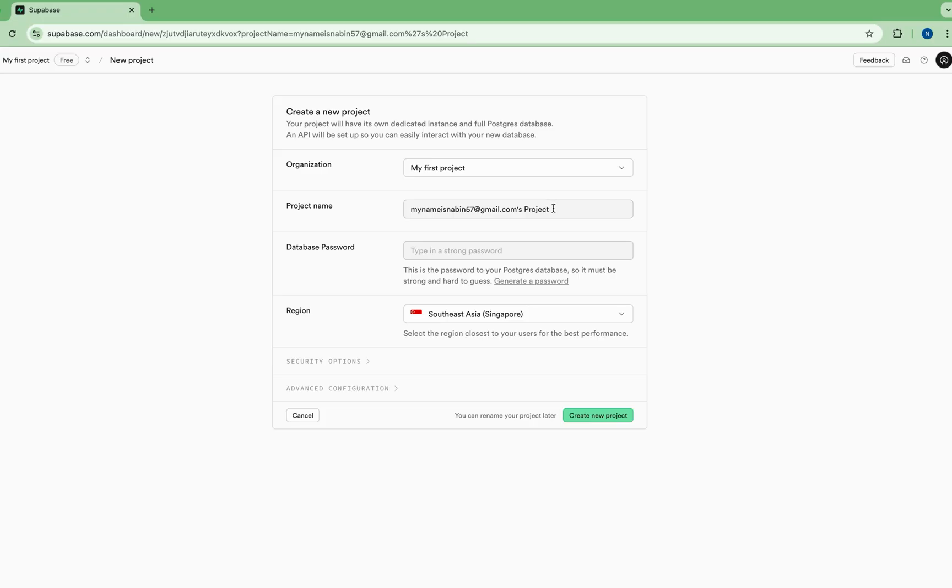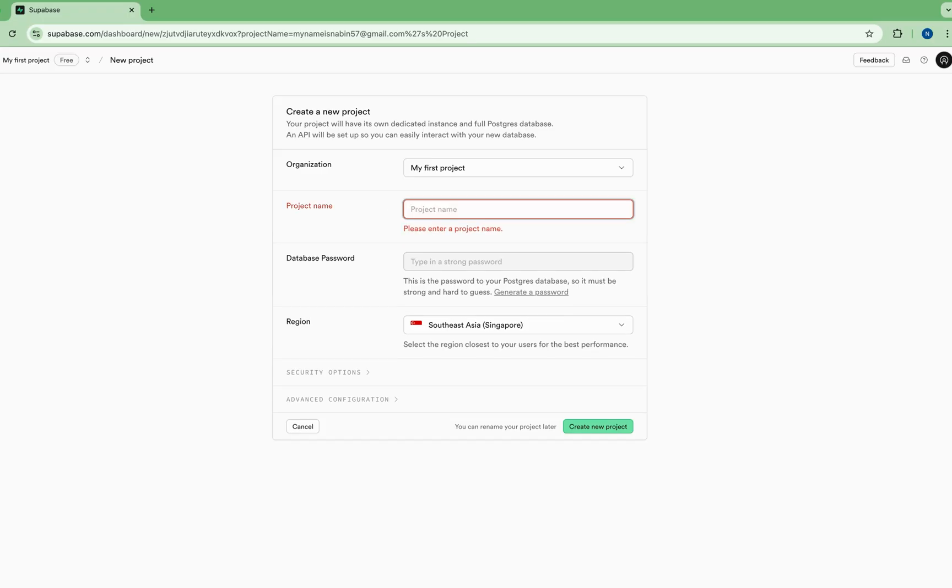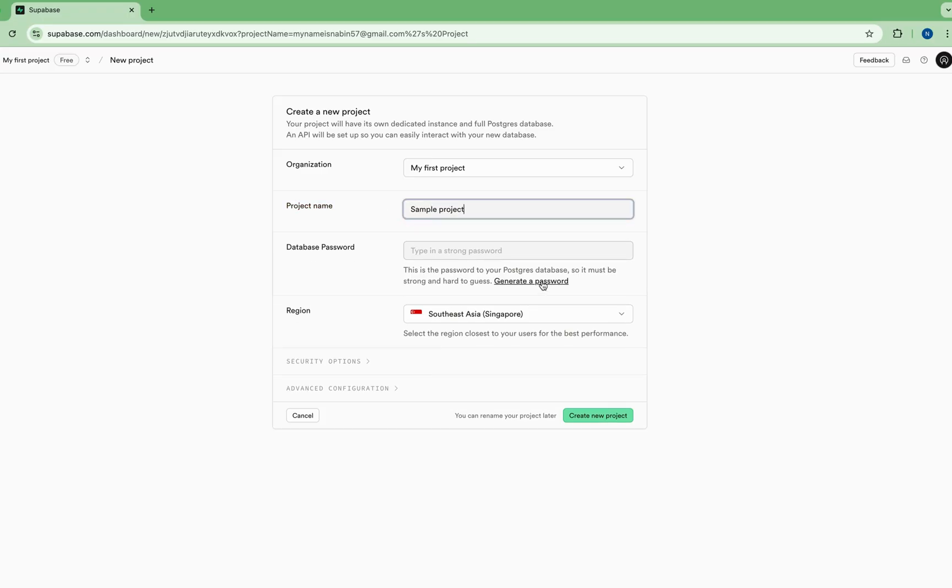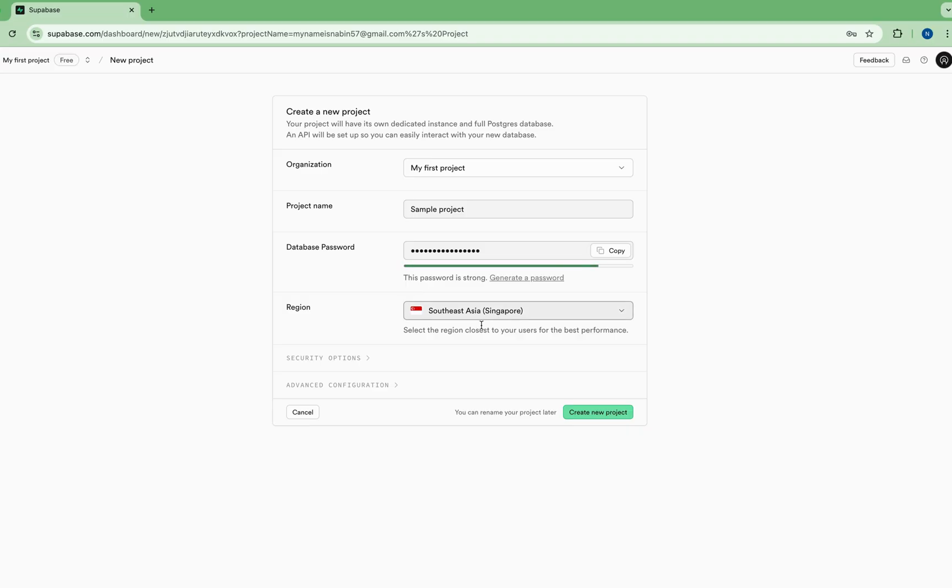This is the organization name and I'll give the project name as sample project. I'll generate a strong password here and I'll select the region Singapore. It is faster as compared to other regions. And next, create the new project.